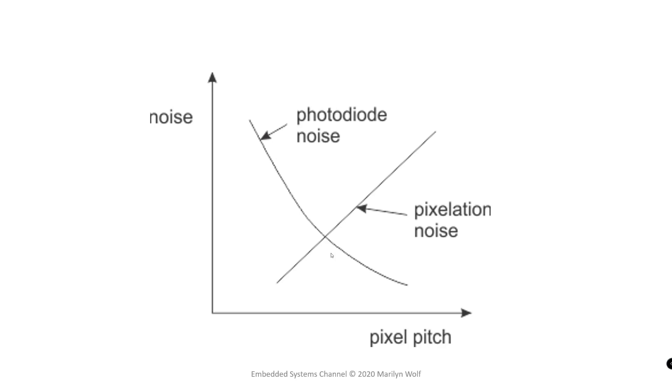As the pixel pitch becomes larger and we have fewer pixels in the image, the pixelation noise increases. But as the pixel pitch becomes larger, the photo sensor electronic noise actually decreases. There is, in fact, a Goldilocks point at which the pixel is not too large, not too small, just right to maximize image quality.